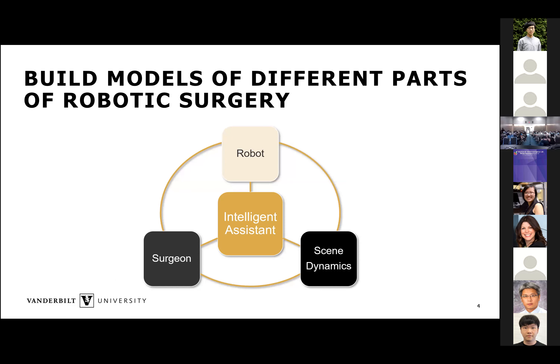Throughout my PhD, I looked at three areas of robotic surgery separately. I wanted to model the robots — I won't go into that as much today — but we did some sensorless force estimation using signals already available on the robots, such as measuring the currents. These are additional measurements that surgical robots introduce that we couldn't measure before when humans were performing surgery, so we should have ways to model and study them.